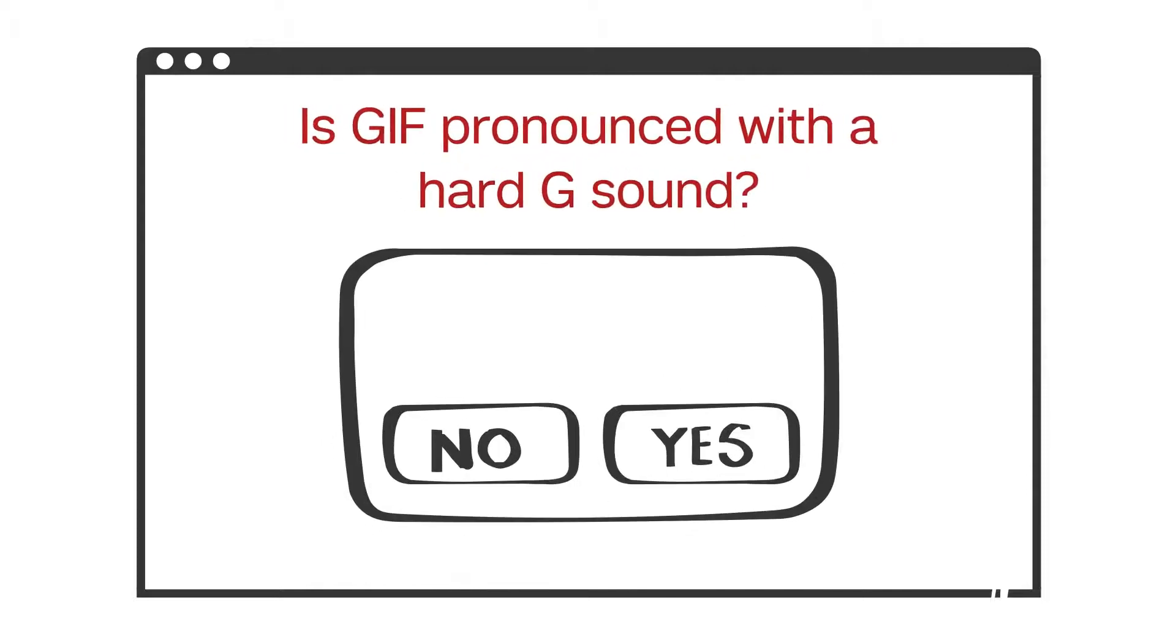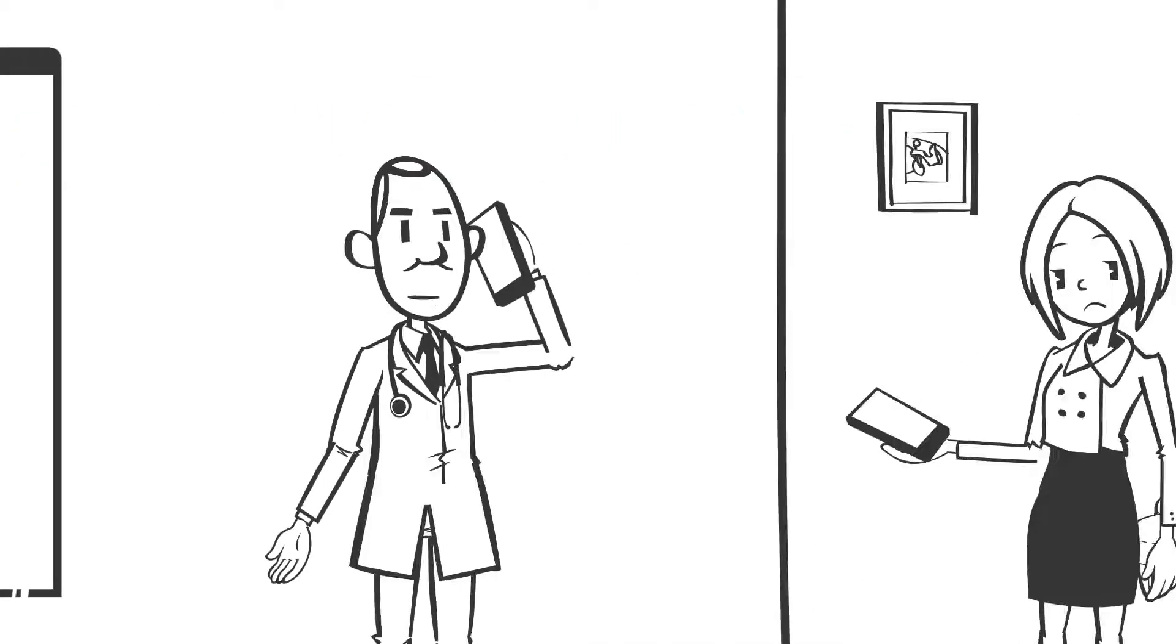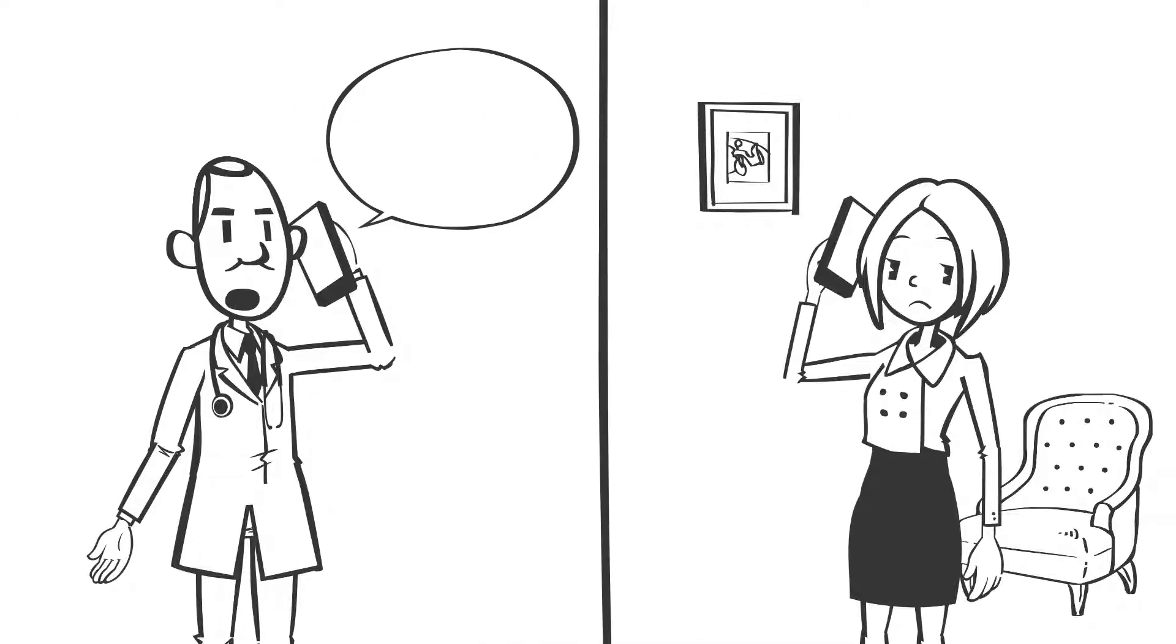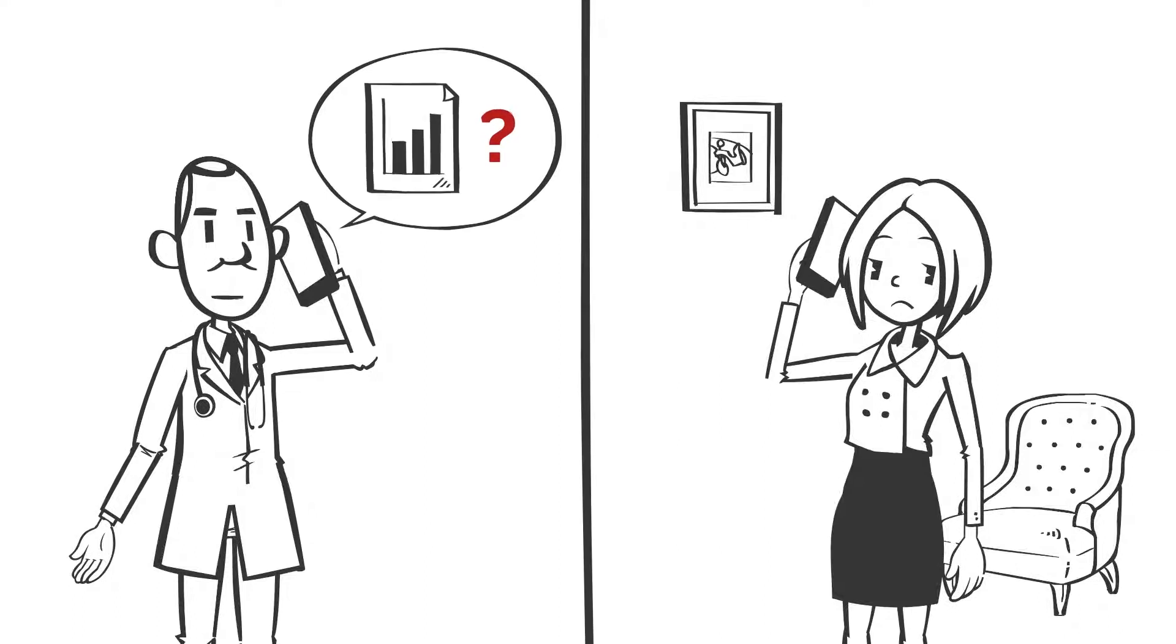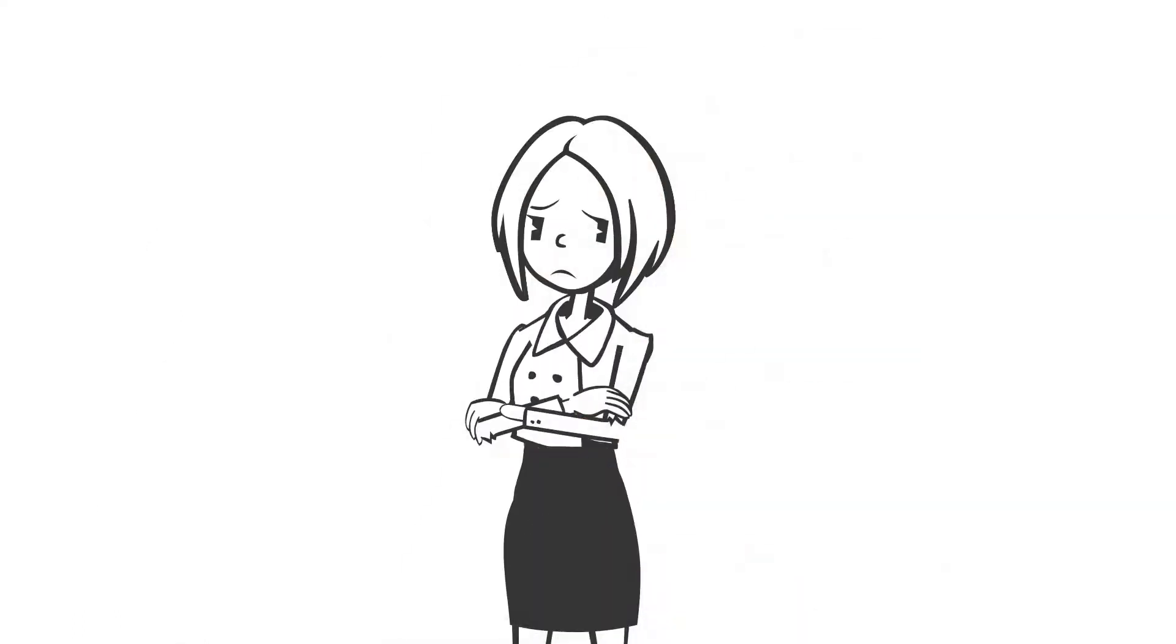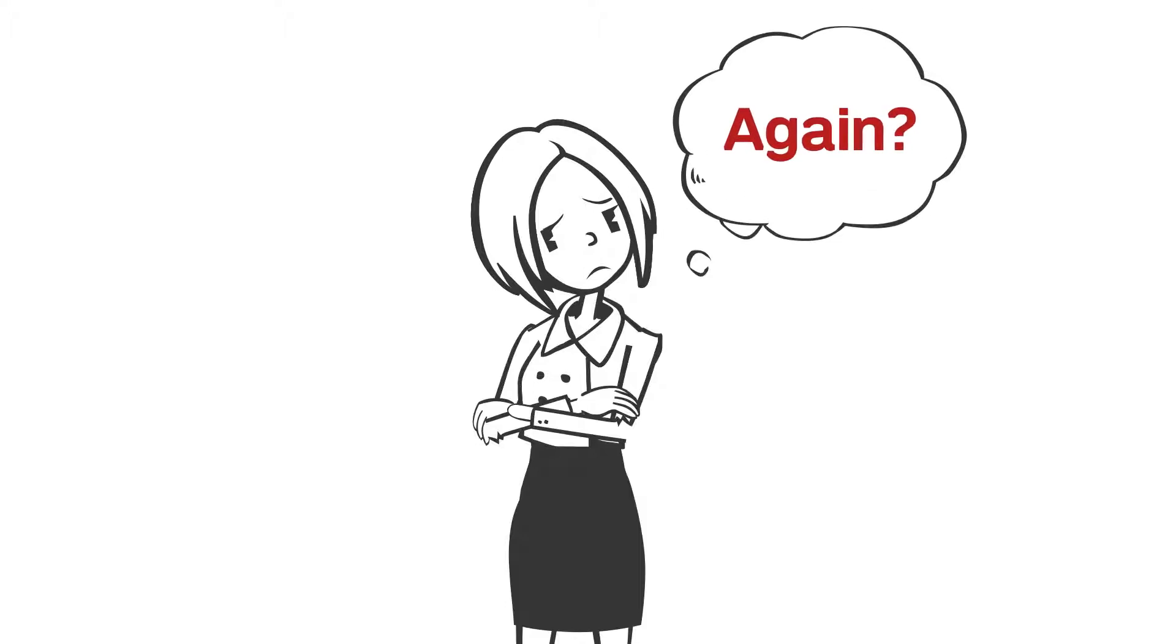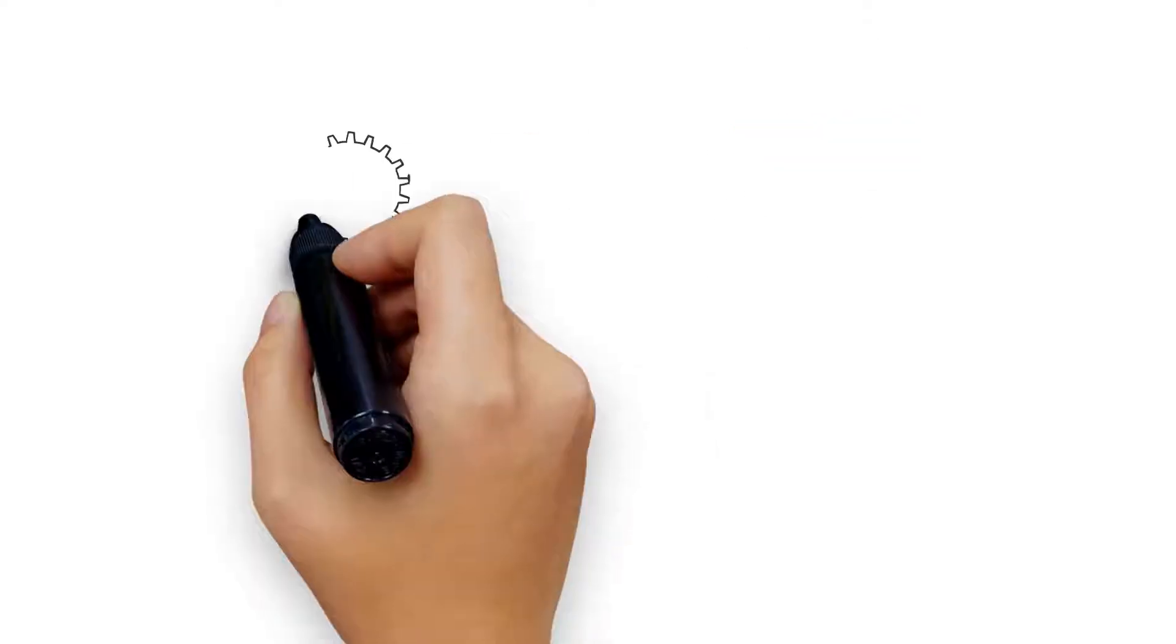You have an important research study in Qualtrics that's going to be open for a couple of months. You need to periodically check results for you and your peers. But does that mean you have to log into Qualtrics every time and download a new report? Nope.